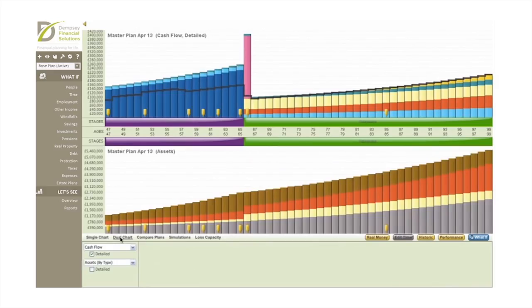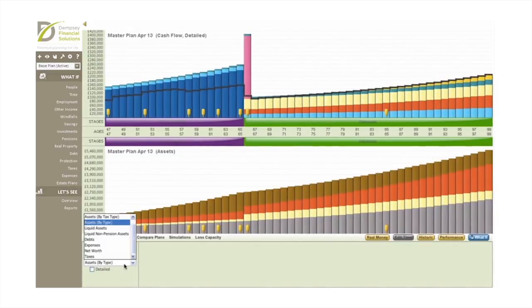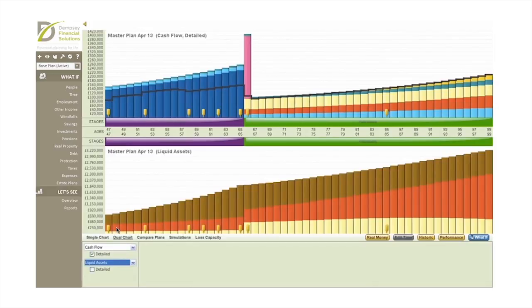When you see the financial future laid out like this, it starts some very important conversations about what's important to you, and how you see your future. It helps you live and plan for the lifestyle you want, without the fear of running out of money.